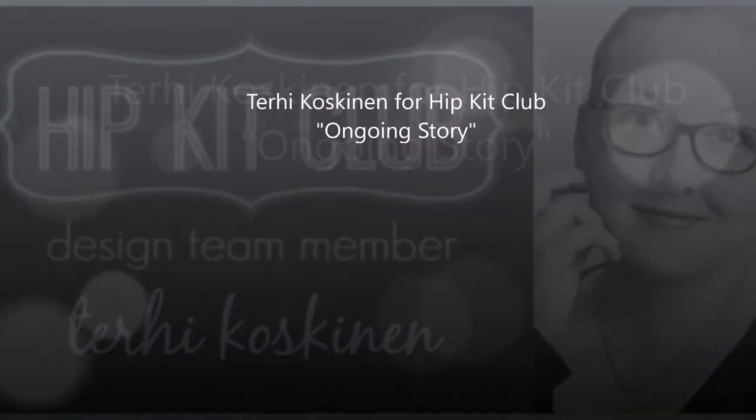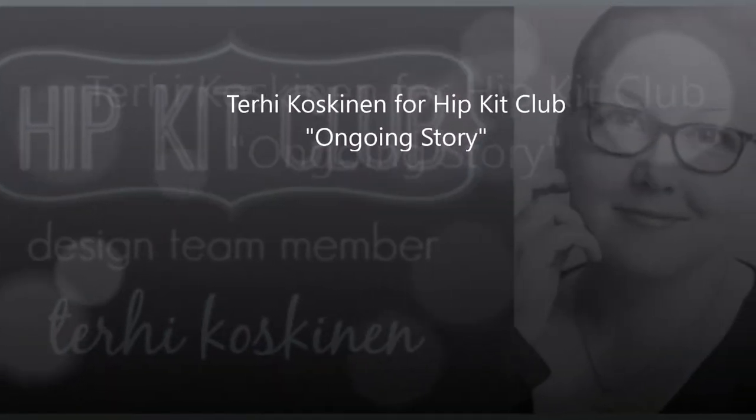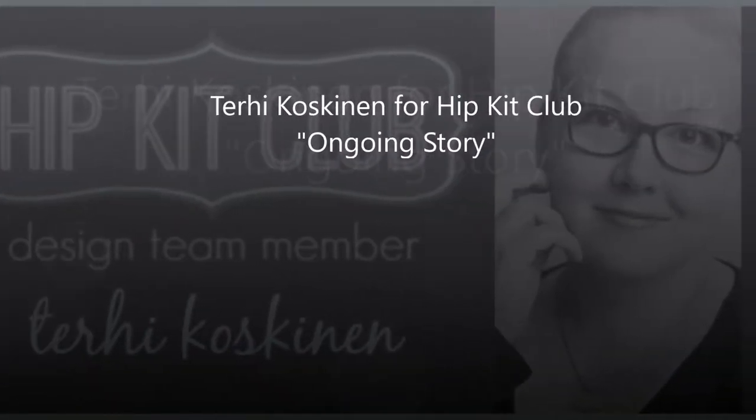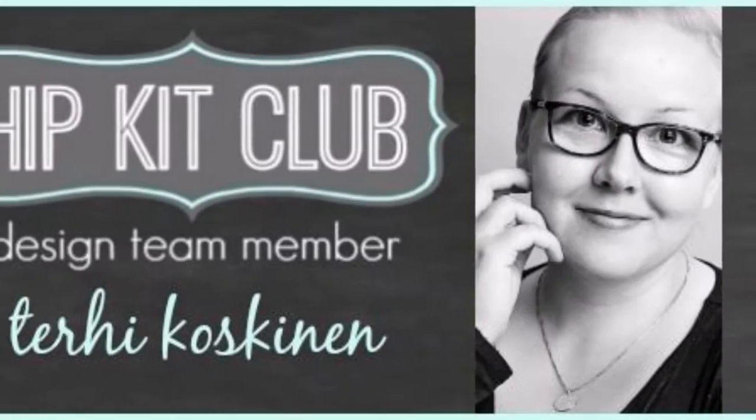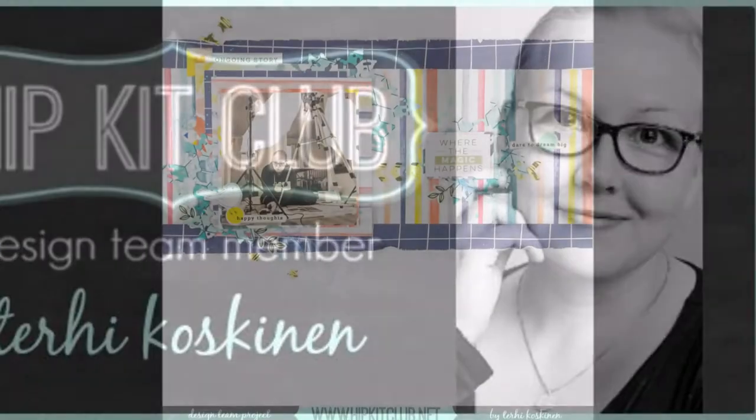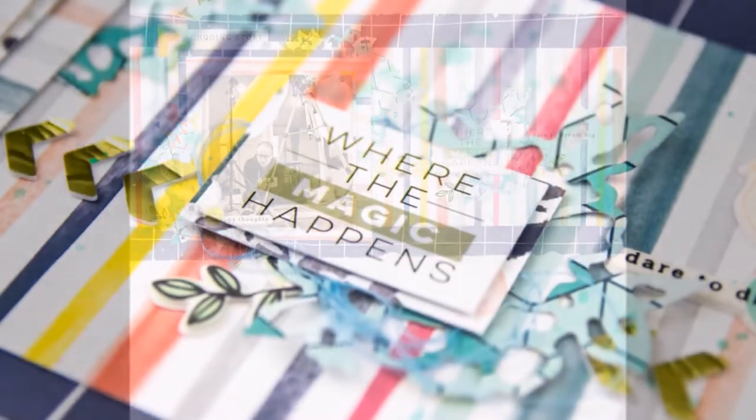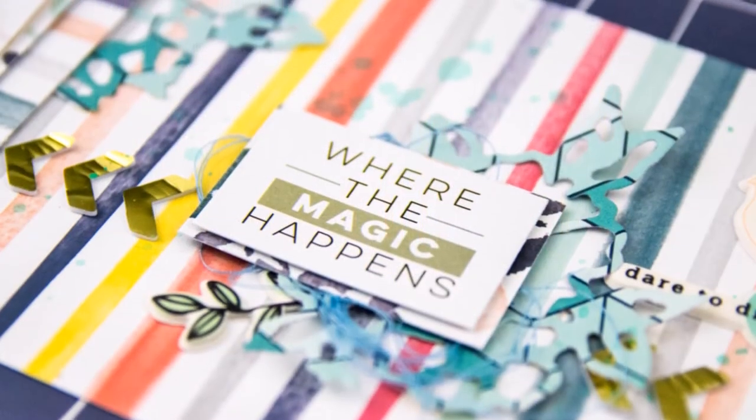Hi y'all! It's Terhi here. I haven't been posting any videos for a while, as I had a quite massive knee surgery in the beginning of March.